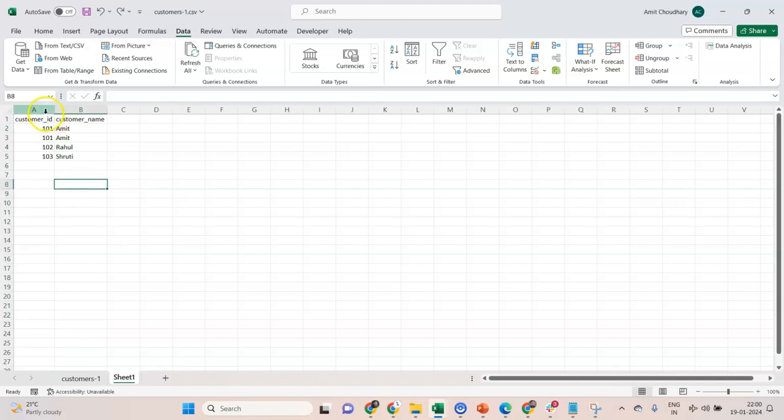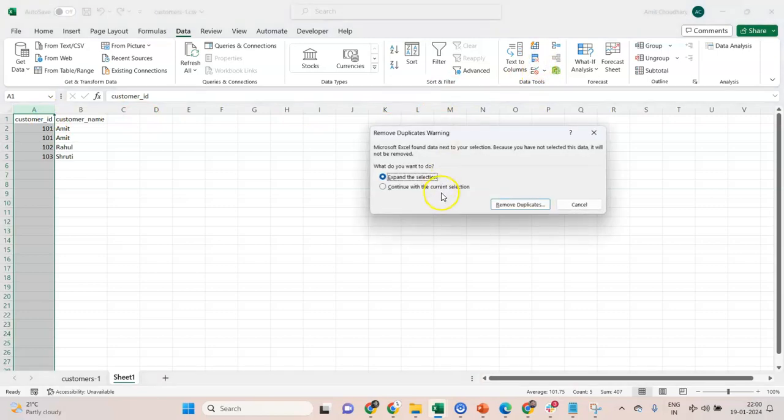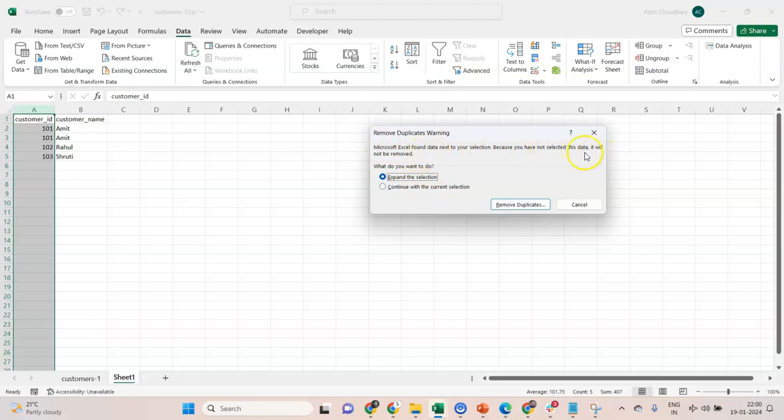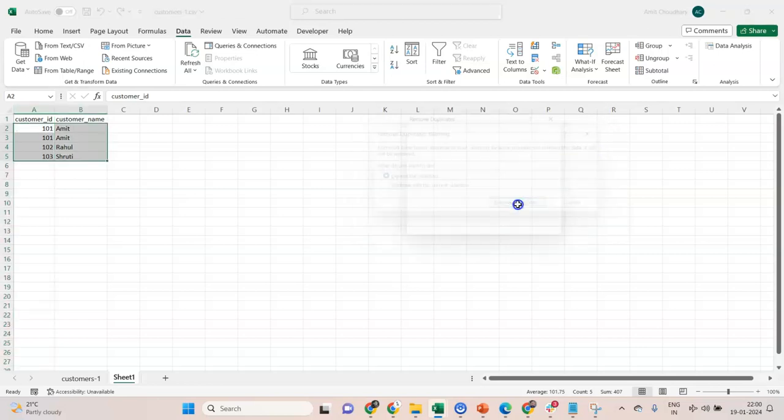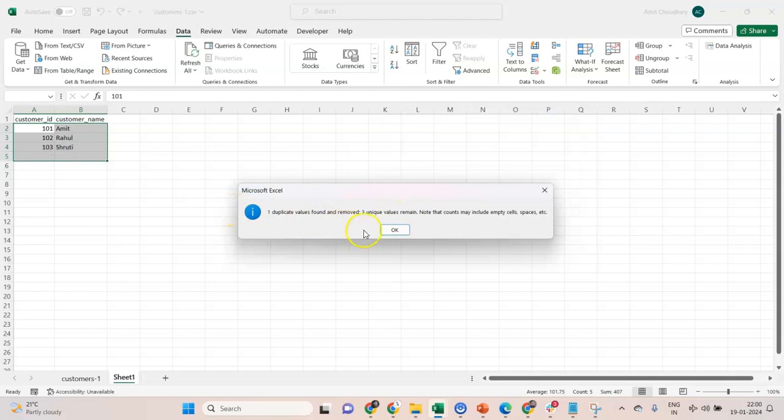So what is the right way of doing this? Maybe you can select this. That's fine. You can say Remove Duplicates, but choose Expand the Selection. Read this—it's important because it is clearly saying that data will not be removed. Then I click on Remove Duplicates, and if it has to get removed, the entire record will get removed. This is the right outcome.